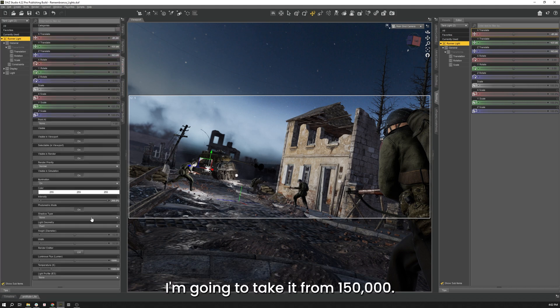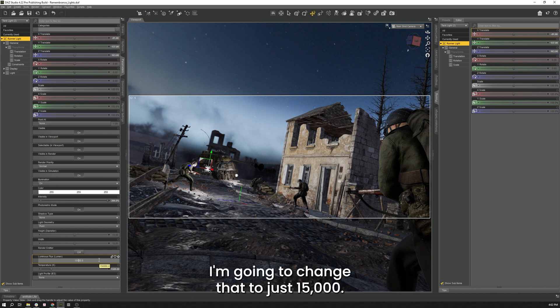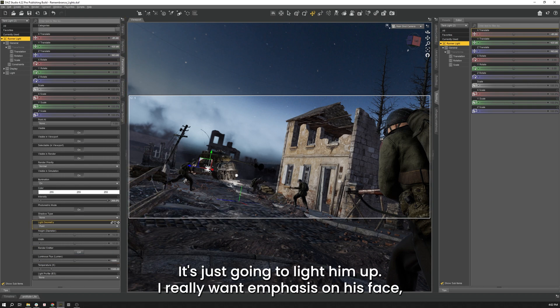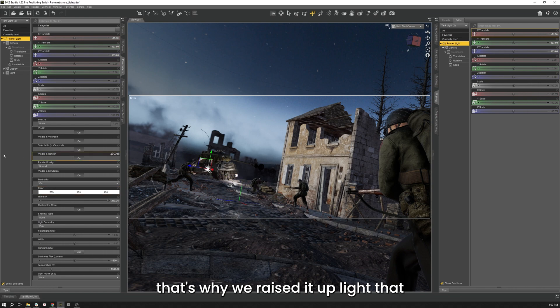Because I'm going to actually go back to our parameters tab for the runner light. I'm going to take it from 150,000. I'm going to change that to just 15,000 instead. Make that light a bit more dull. So it's just going to light him up. I really want to put the emphasis on his face. That's why I raised it up like that.